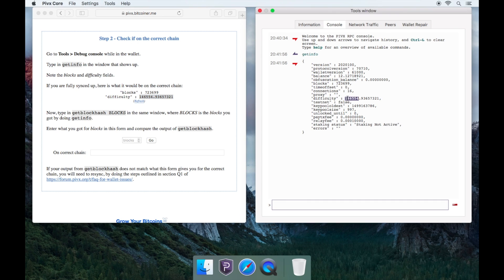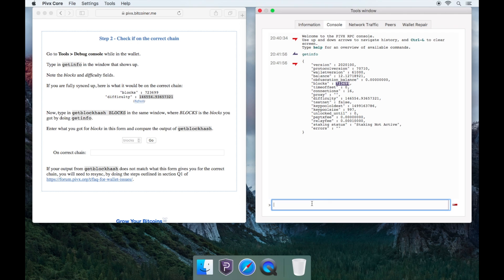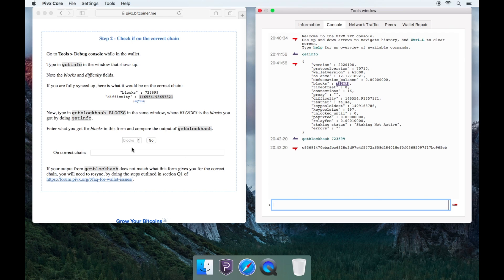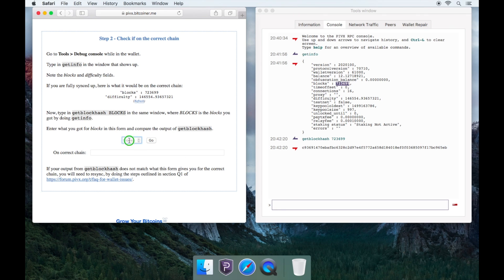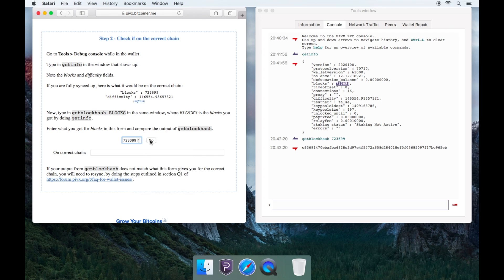Copy the blocks and type GetBlockHash into your debug console. Then, paste the blocks next to GetBlockHash, like so. Now, go to the web page and paste the blocks in the greyed-out blocks field. Then, click Go.